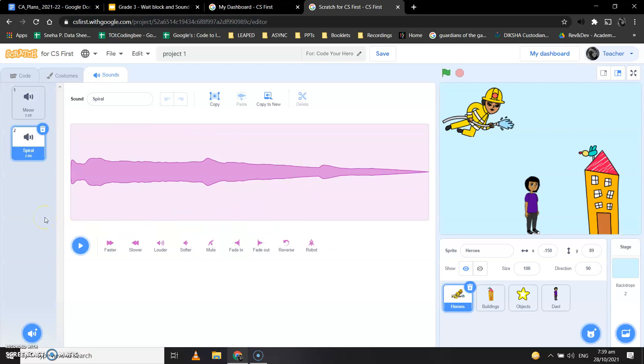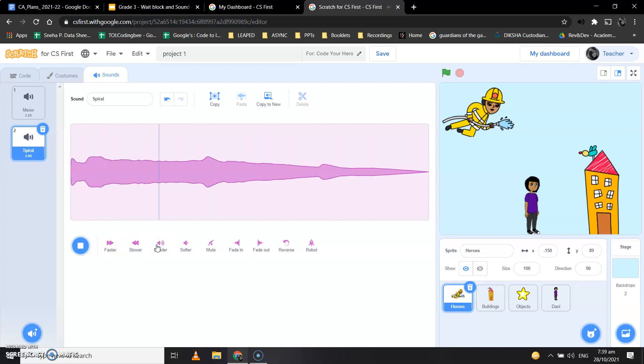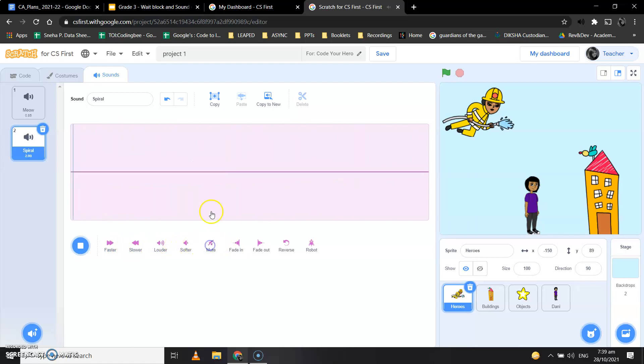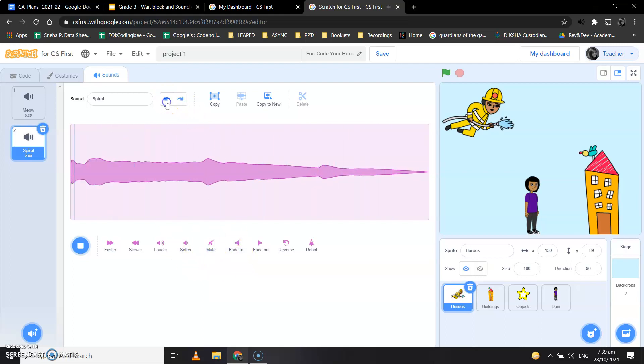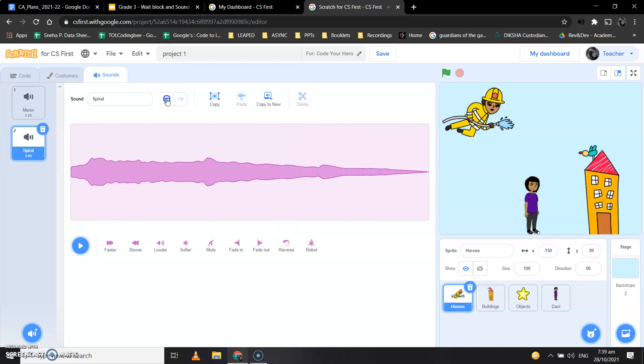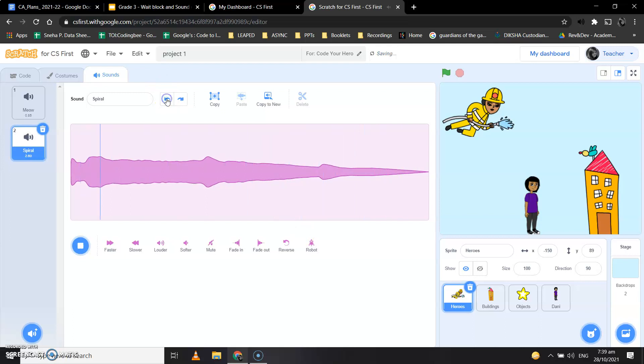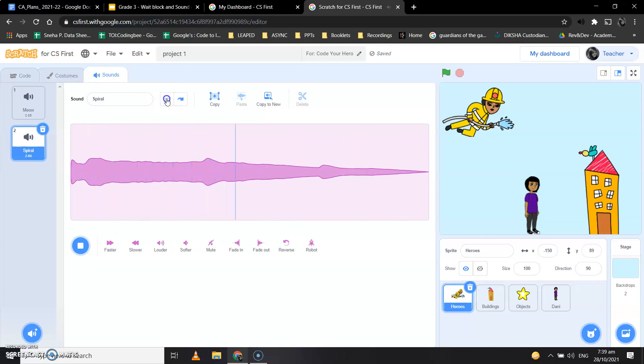When the firefighter says that I'm coming to help you, okay, so we can adjust this sound. We can make it slower, we can make it louder, we can make it softer, we can mute it. We can fade in, you can fade out also. We can reverse the sound. We can make it as a loop. Yeah, there's so many things that we can do with it.